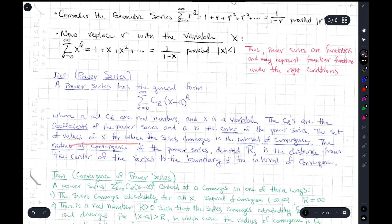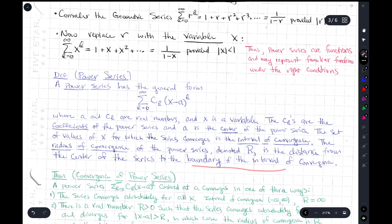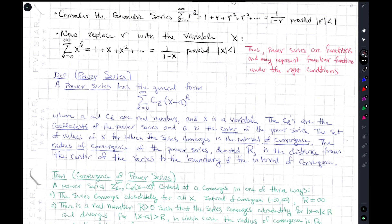The set of values of x for which the series converges is the interval of convergence — all values of x where this series will converge. The radius of convergence, denoted r, is the distance from the center of the series to the boundary of the interval of convergence.